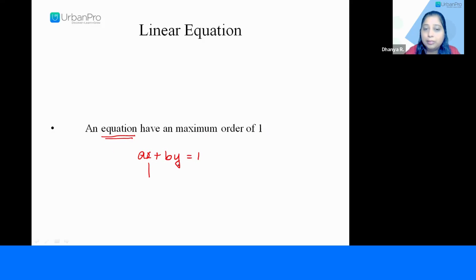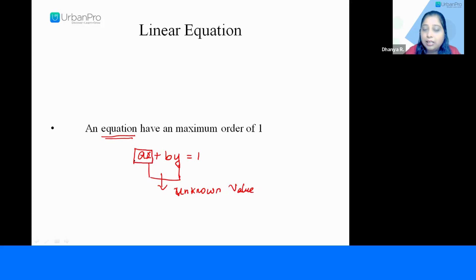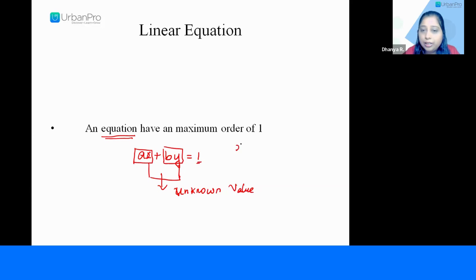Here we have two variables. Variables means unknown values — we do not know what the value is. So x as well as y are the variables in this equation. This is the first term, this is the second term, and this is the third term.